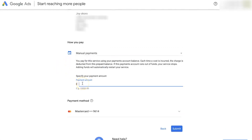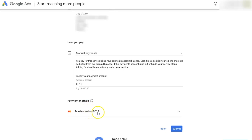You can start with 10 dollars, which is the minimum amount they allow to fund your account. Once you've done that, enter your payment method — your credit card or debit card details — and click submit. These two main things are what you should prioritize in this final section: first, your billing country, and second, manual payment.